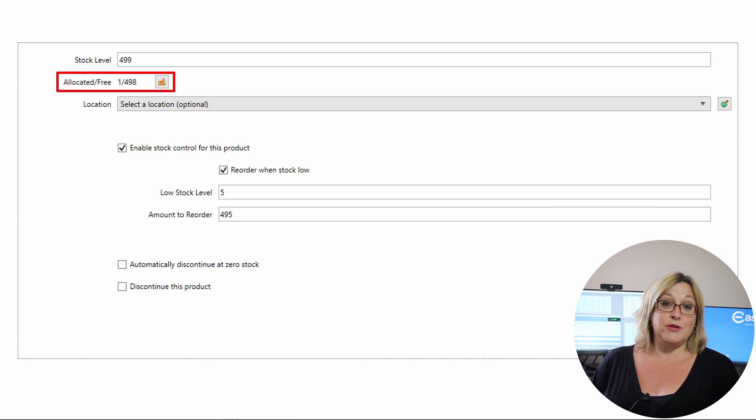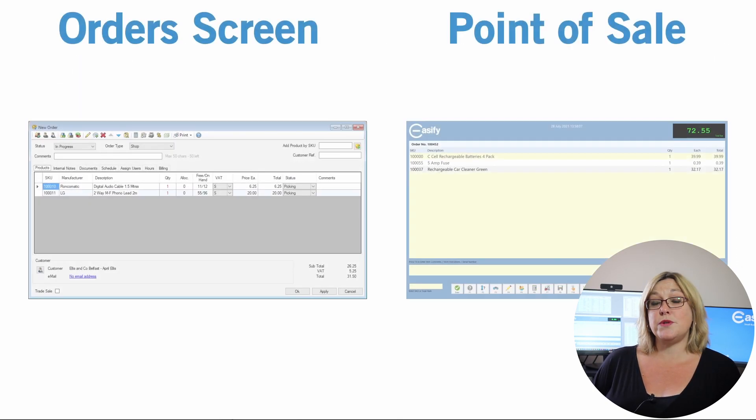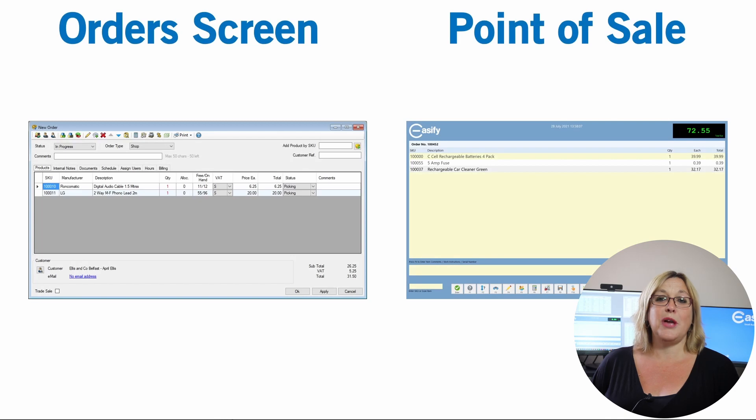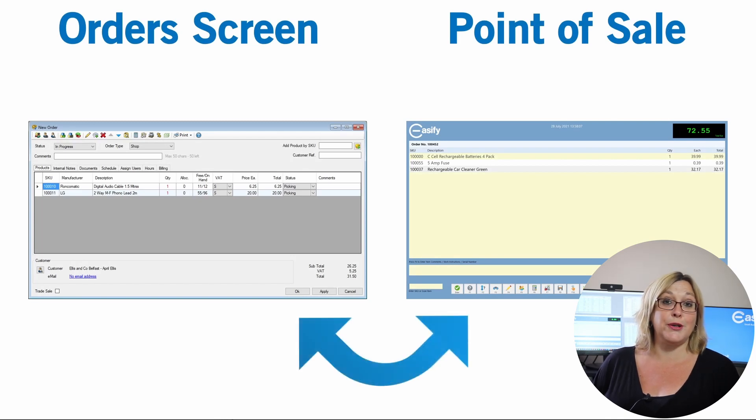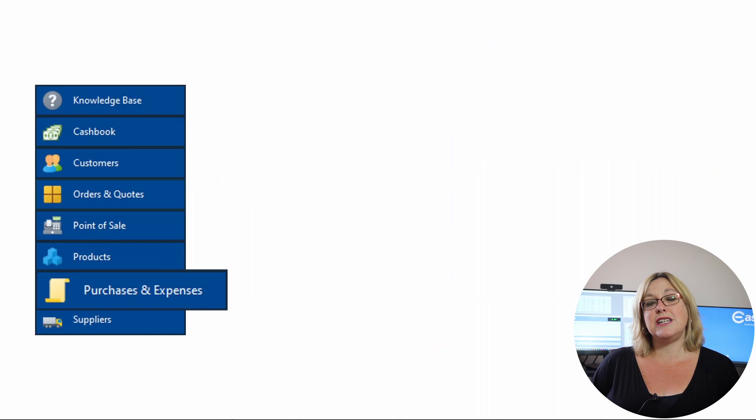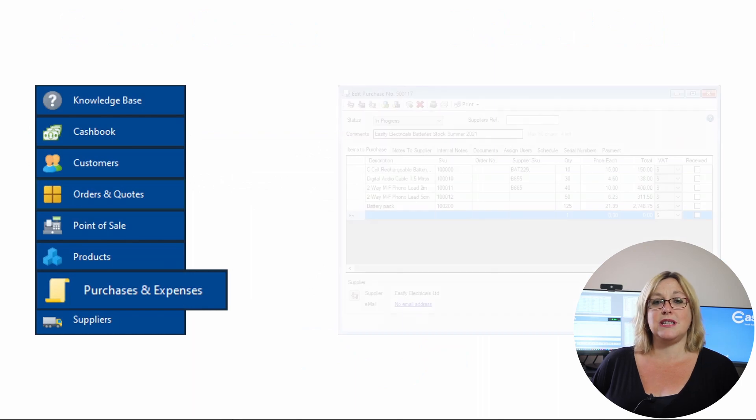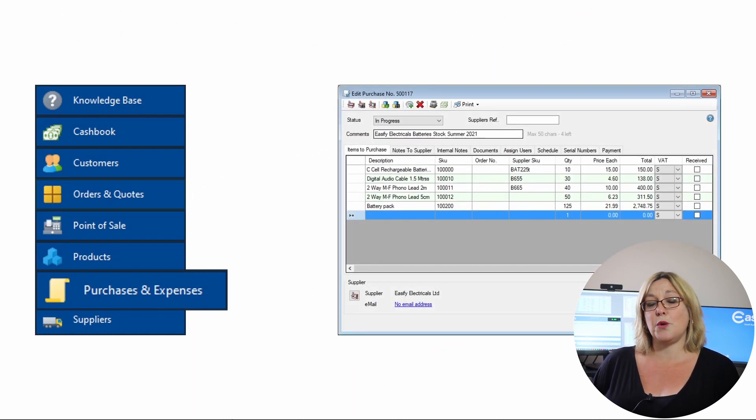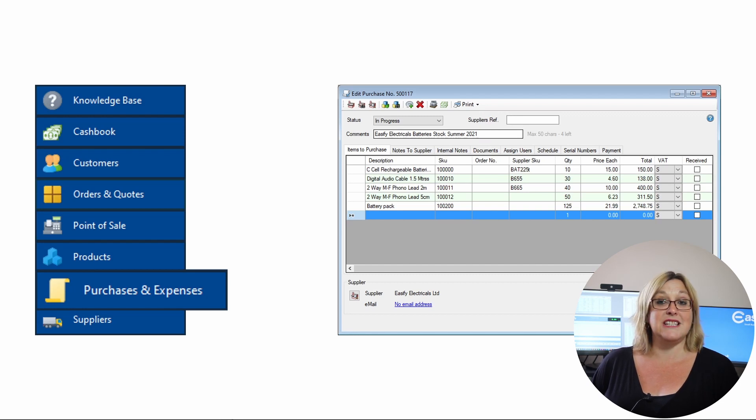There are two ways to make sales, through the order screen or the point-of-sale or till system, and both will adjust your stock levels as you go. You can also use the purchases system to raise purchase orders, and once you receive the goods in from your suppliers, you can book them into stock with a couple of mouse clicks, and Easeify will update your stock levels.